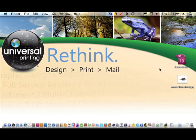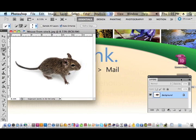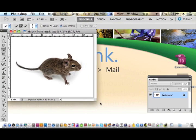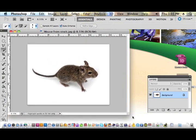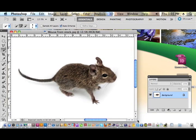Keep in mind while you're viewing this video that I have my screen resolution set a little bit lower so that I can broadcast a bigger file without quite so much file size.